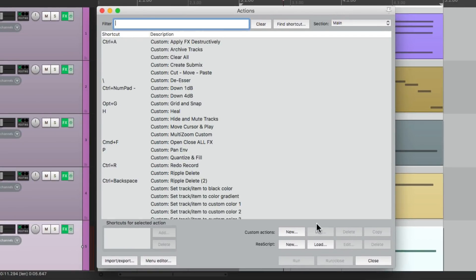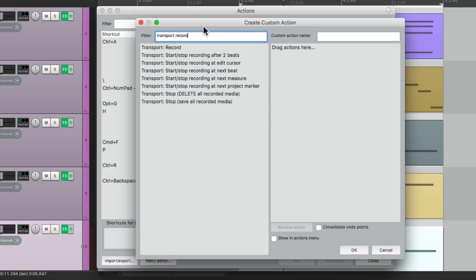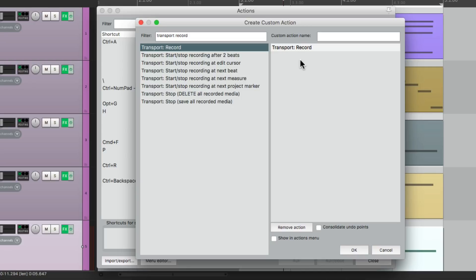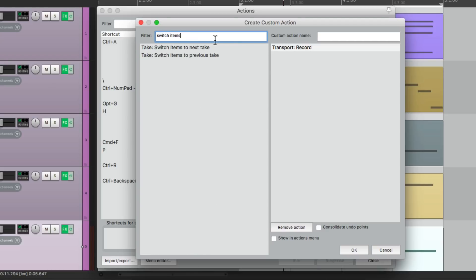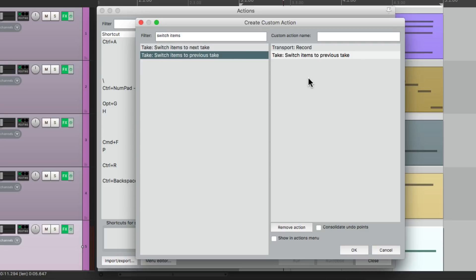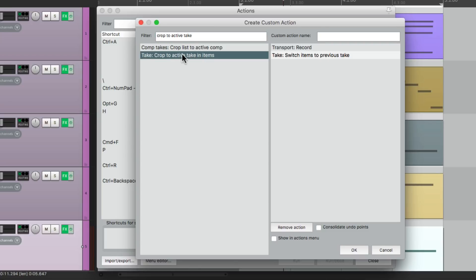Let's create a custom action to do this all in one step. We'll go down here to new custom actions. Then we'll type in our filter, Transport record. Move this one to this side, so it's going to punch out after we perform a good performance. Then the next step, we're going to switch items to the previous take, right over here, which should be the best take, as we're going to do this after we're happy with the previous loop.